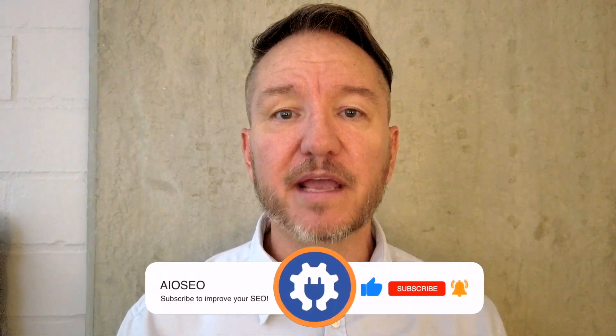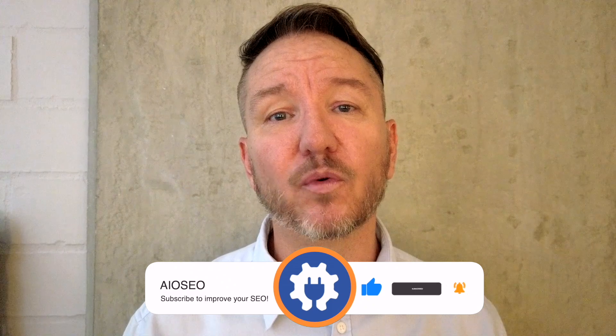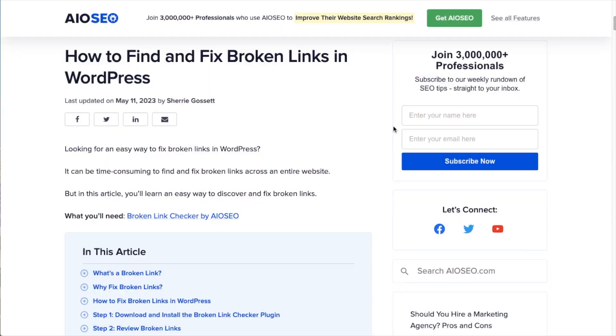In this video, I'm going to show you how to find and fix broken links in your WordPress website. Welcome to All-in-One SEO. We make SEO easy with our powerful WordPress SEO plugin. Let's get started.